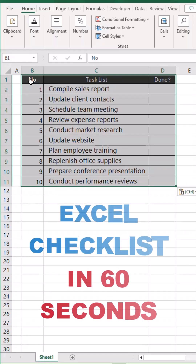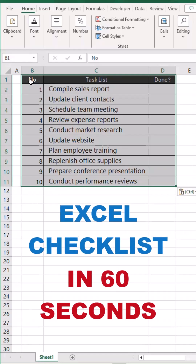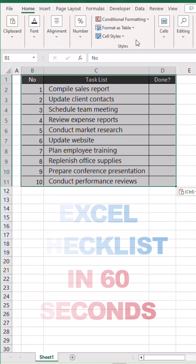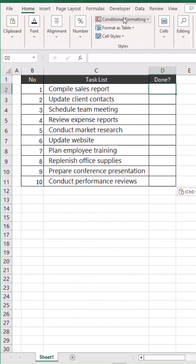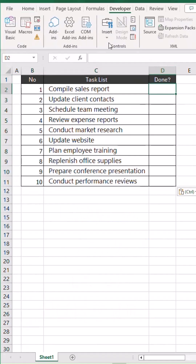How to create a checklist in Excel in just 60 seconds. We are going to use the Developer tab to insert a checkbox.